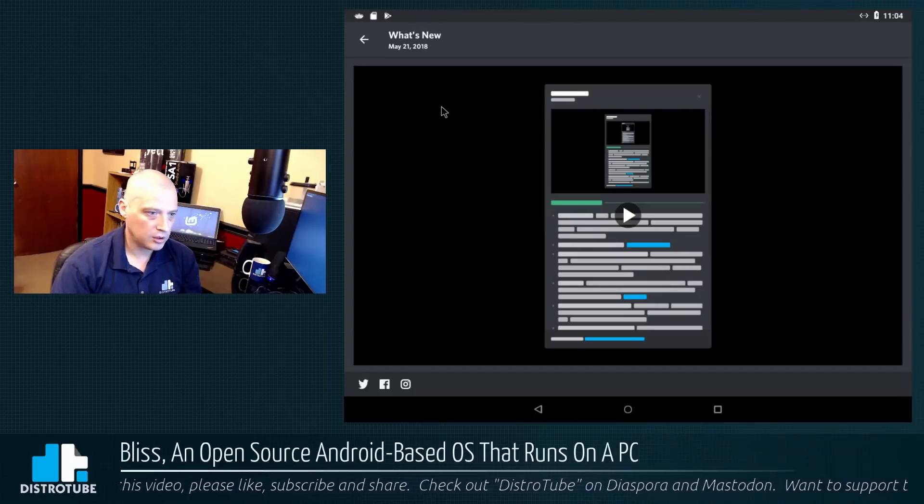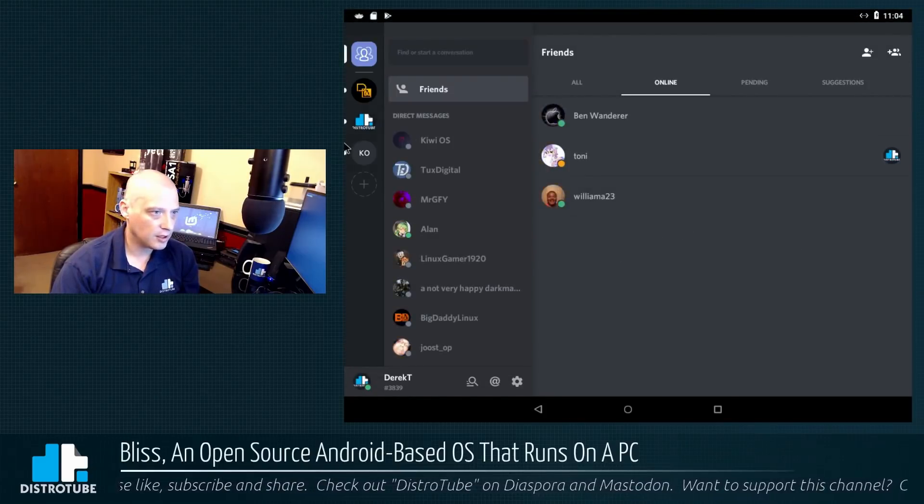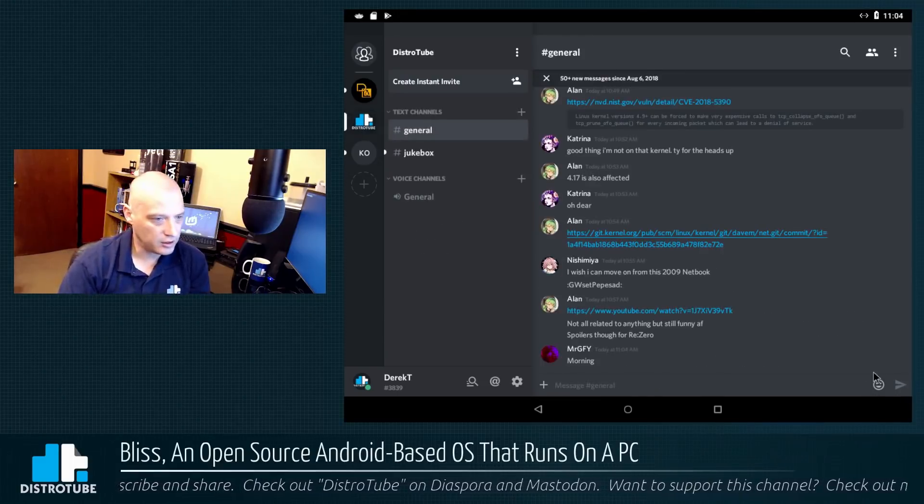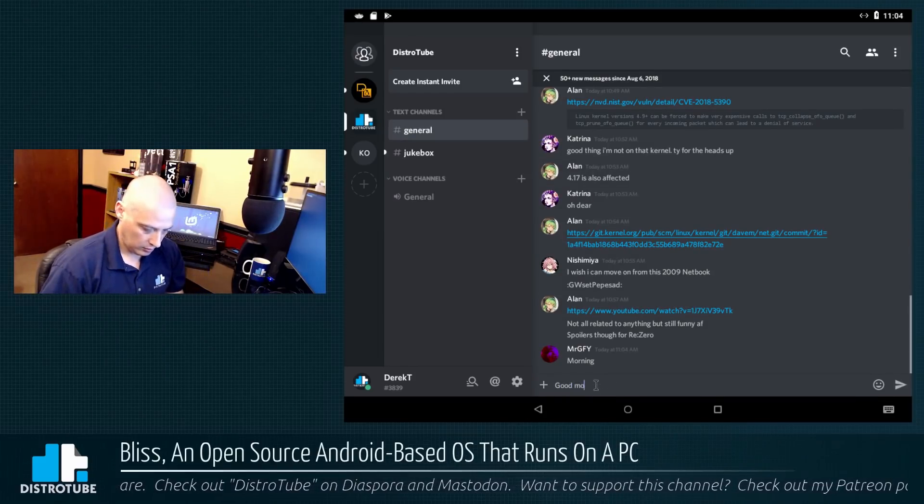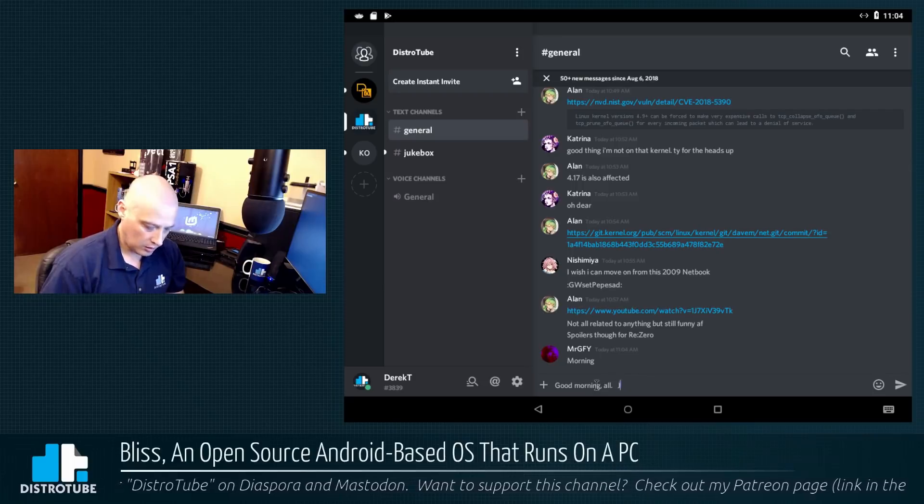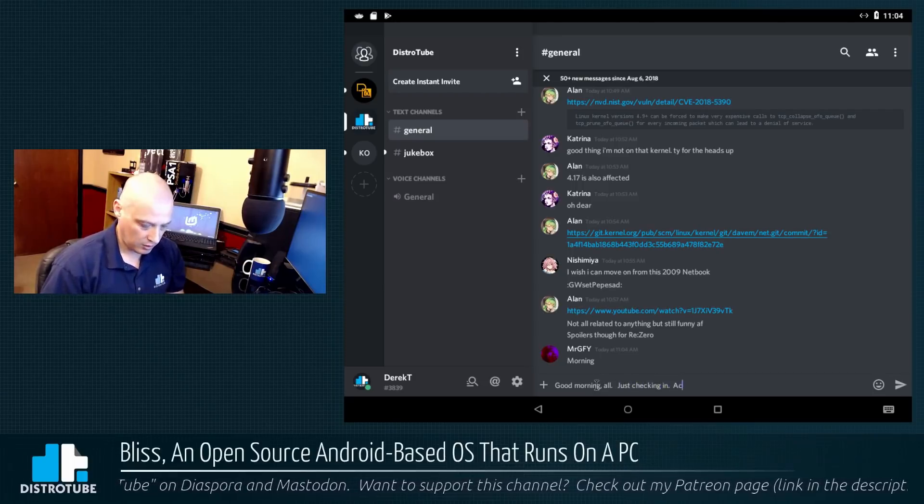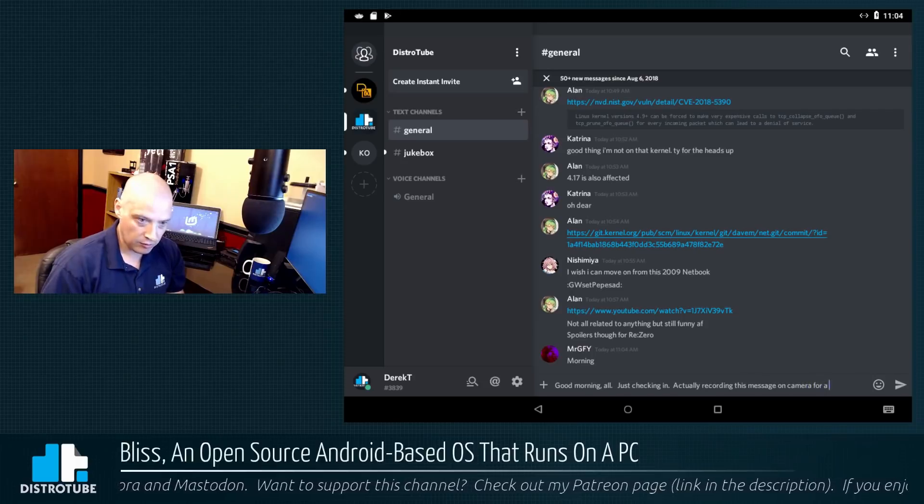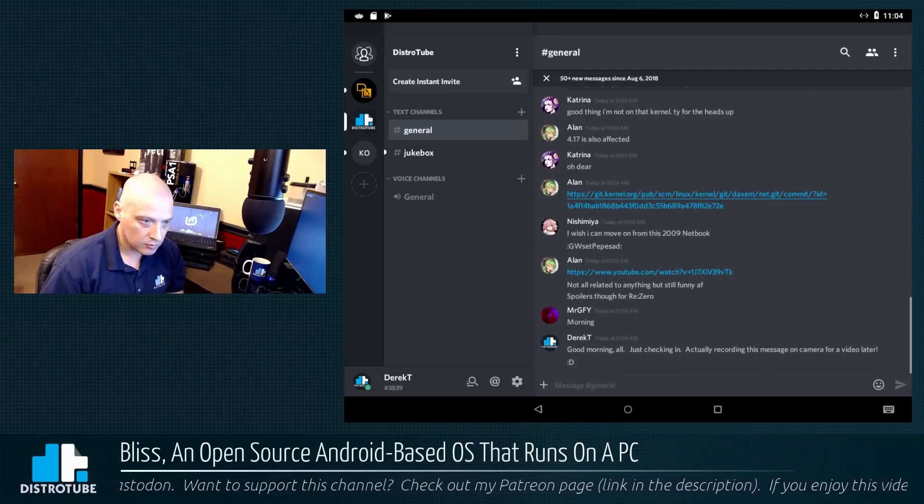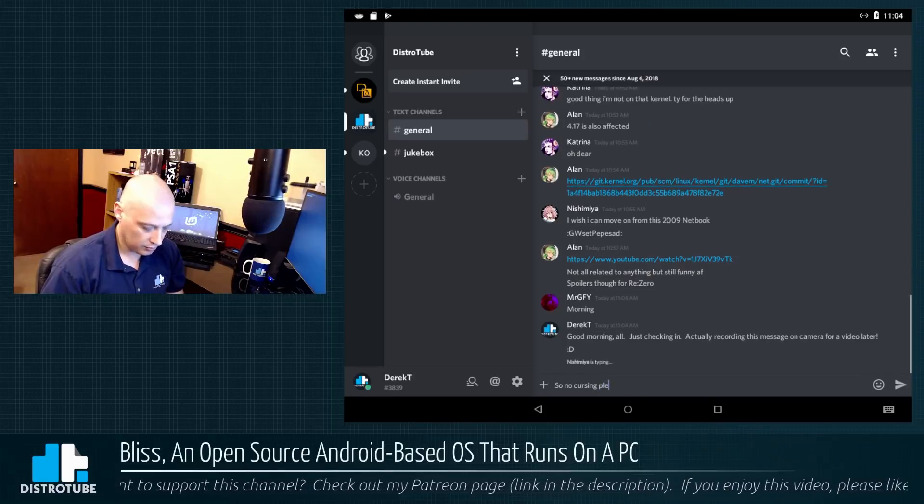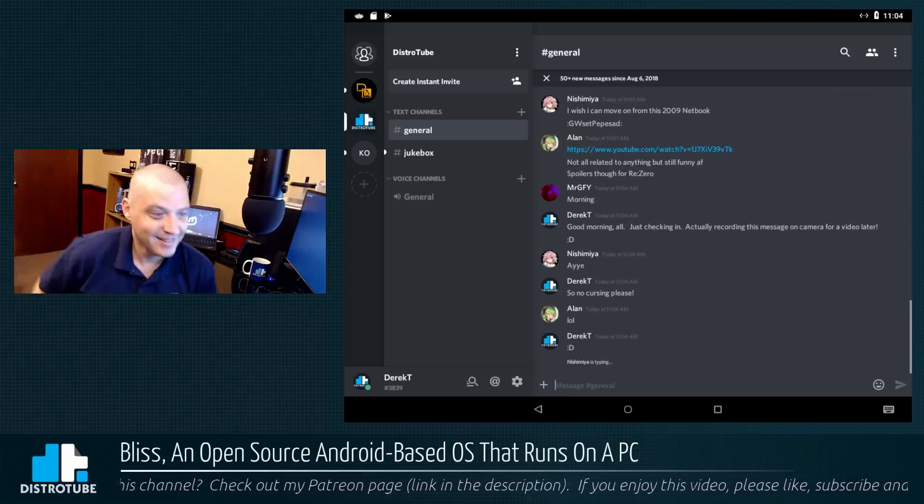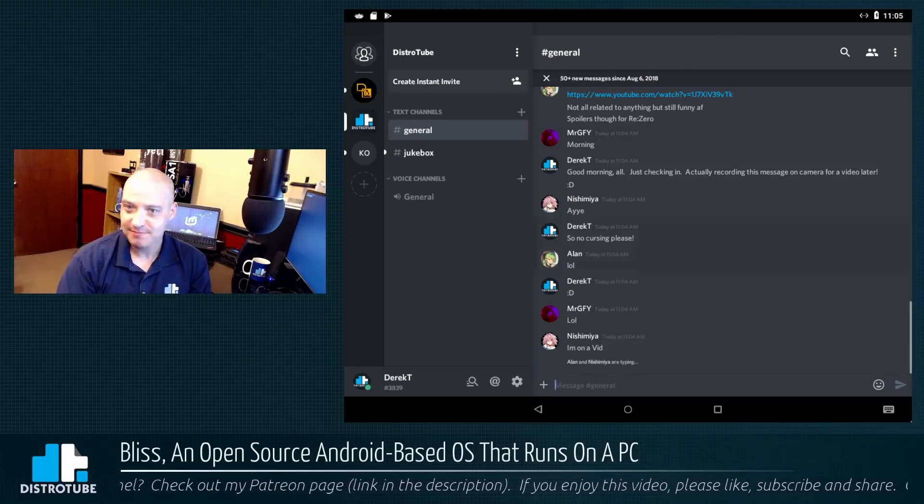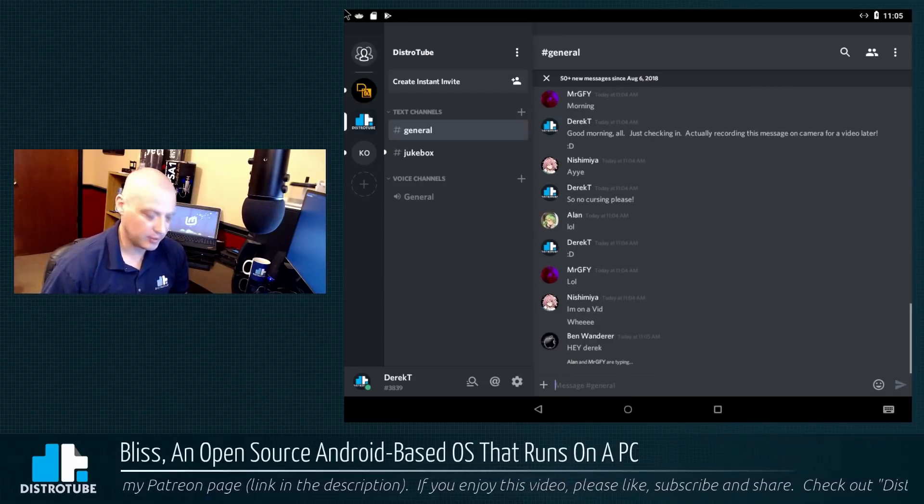Alright. And I've logged in to Discord. It's telling me some what's new information. I don't need to know all of that. Let me see if I can just go to my Discord server here. Or my Discord channel, that is. Yeah. And there's a few people in the channel. Hey. Good morning, all. I'll write them a quick message. Just checking in. Actually recording this message on camera for a video later. So, no cursing, please. And of course, people are going to say hi to me. I will pause the video for a minute and talk to these people for a second. Then I'll get out of this and continue taking a look at Bliss.